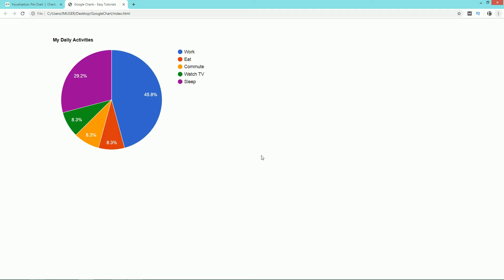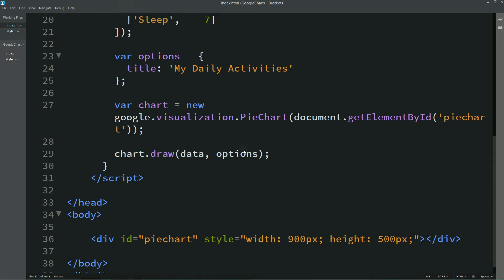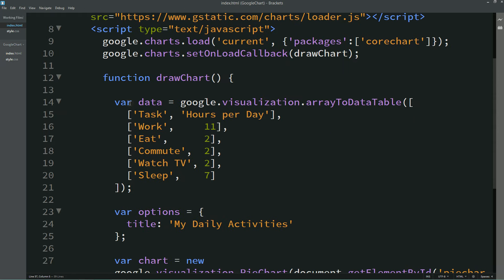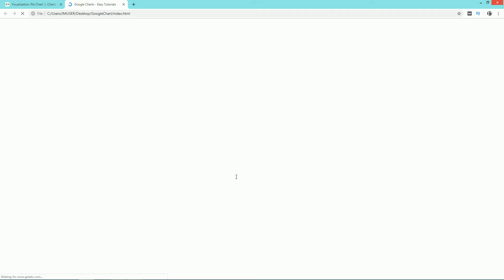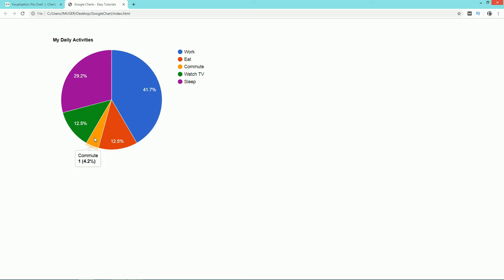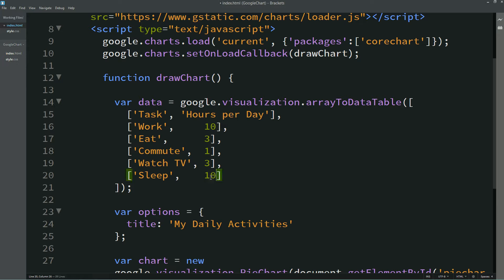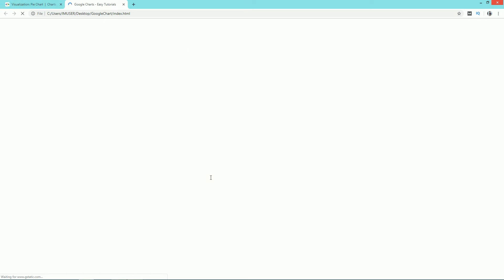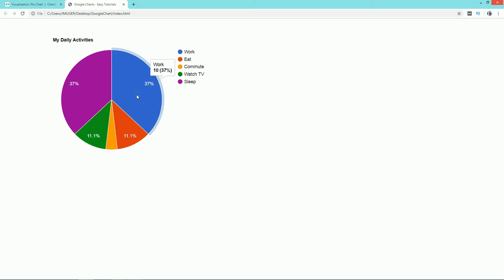Next, change the data in the chart. In the HTML file you can see all the data available to edit. The tasks are: Work, Eat, Commute, Watch TV, and Sleep, with values 11, 2, 2, 2, and 7. You can easily modify these values and change the names. After changing them, reload the web page to see the updated graph. For example, changing Sleep to 10 shows 37 percent.